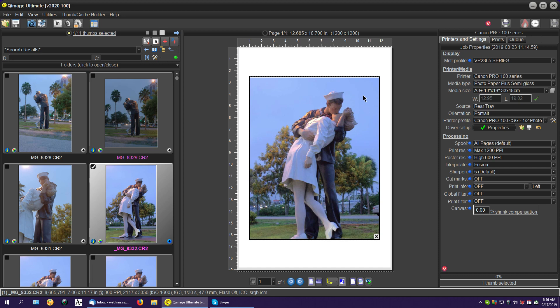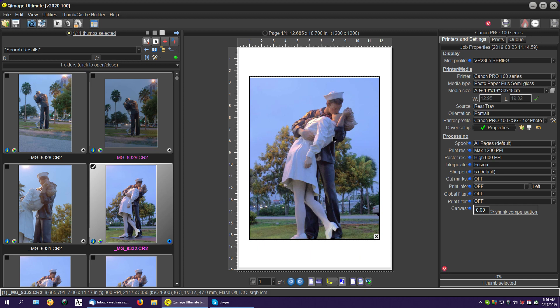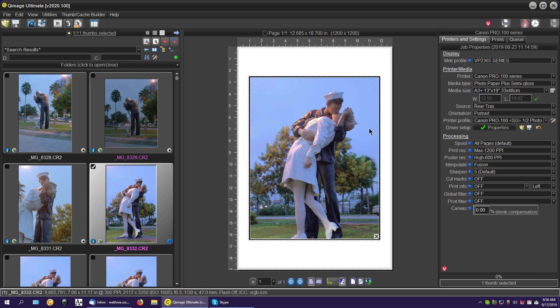And there it is. Now, of course, you can change the paper size, the print size, whatever you want to do. But it found it. It found the job. And you're all set to go if you want to print it again. Simple as that.